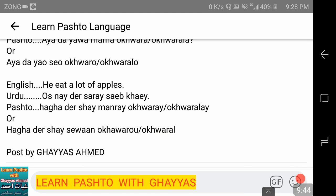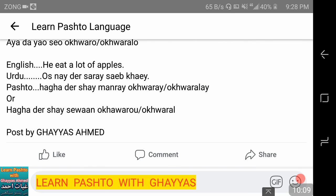Thank you for watching this video. If you like this video, please subscribe to this channel. If you want to watch more videos, share this video with others. The links to our Facebook page and Facebook group are in the description of this video. We will see you in the next video. Peace be upon you.